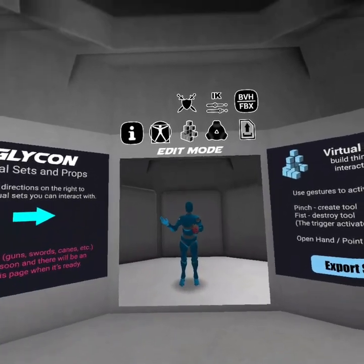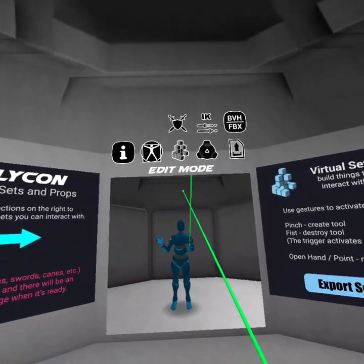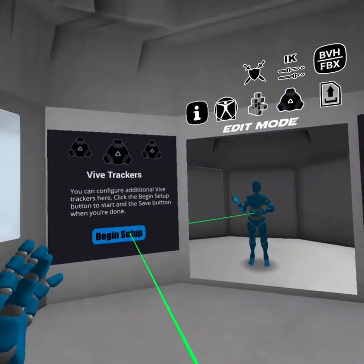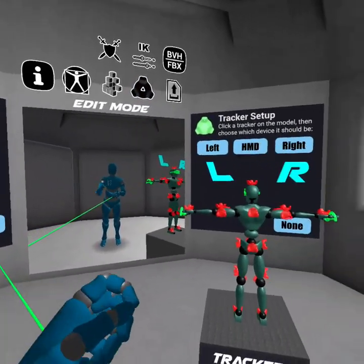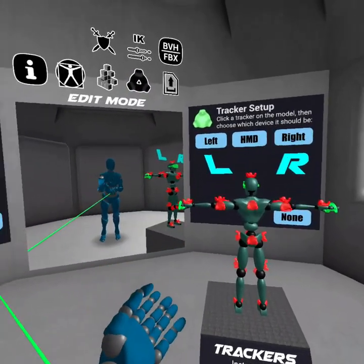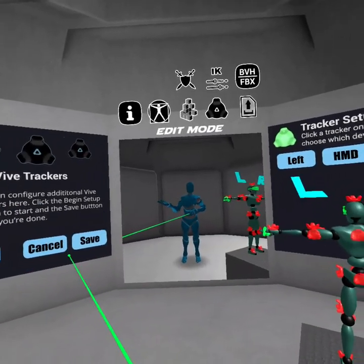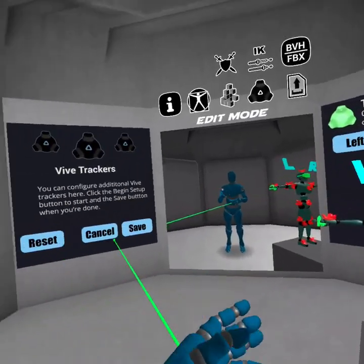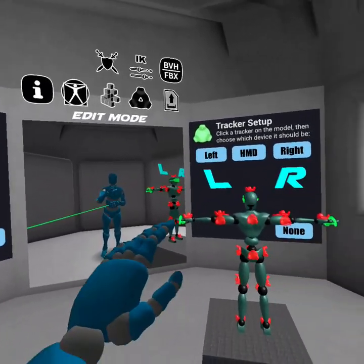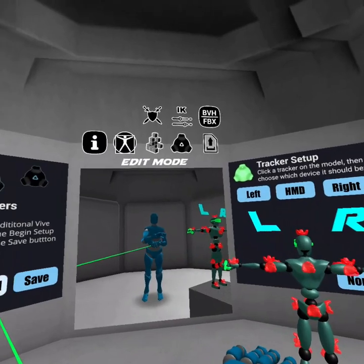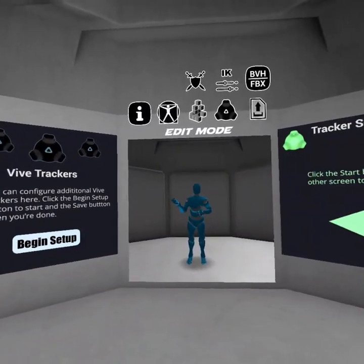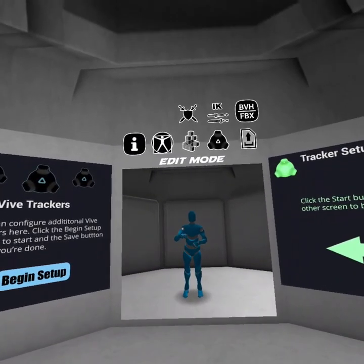If you have an HTC Vive and a bunch of trackers, you can create really high-resolution motion capture from that. And very soon you'll be able to mix those Vive trackers with your Oculus Rift — I'll show you how to do that as soon as I finish up a video tutorial on it.